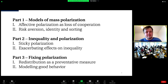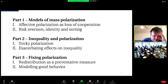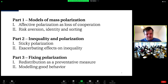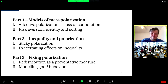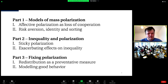My talk is split into three parts. First, models of mass polarization, focusing on affective polarization as a form of loss of cooperation, and the relationship between risk aversion, identity, and sorting. Second, the relationship between inequality and polarization — showing polarization can be sticky and can exacerbate inequality. Third, what this tells us about fixing polarization: redistribution as a preventative but not corrective measure, and heterogeneity in influence to model good behavior as a way to reverse polarization.